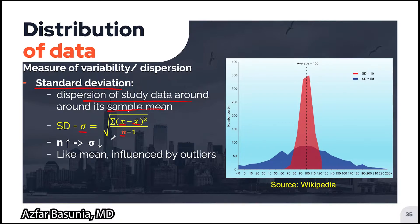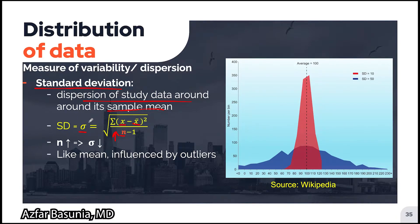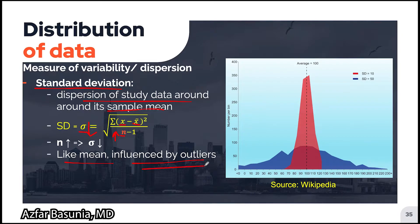It is not important to strictly memorize this formula, but it is important to know that as the sample size n goes up, the standard deviation goes down. It is also important to know that like the mean, the standard deviation is also influenced by outliers.